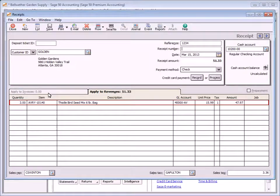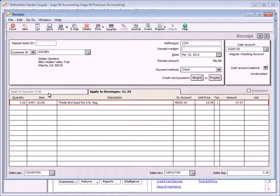The GL Account field displays the income account for the customer or item selected. If necessary, you can enter a different account. If you do not see the general ledger account column on an accounts receivable task window, you can unhide it using the setting located in the Global Options area of Sage 50 Accounting.